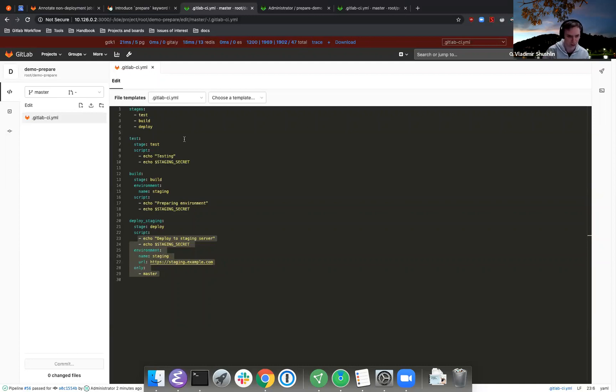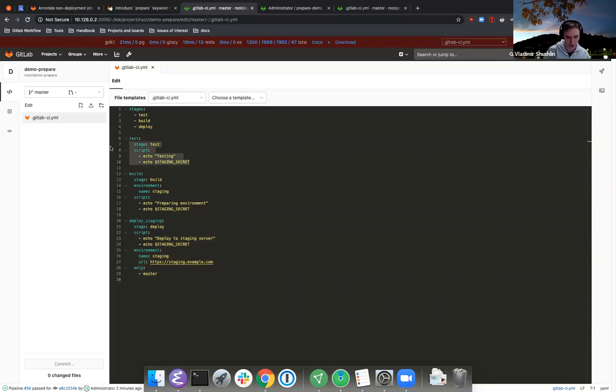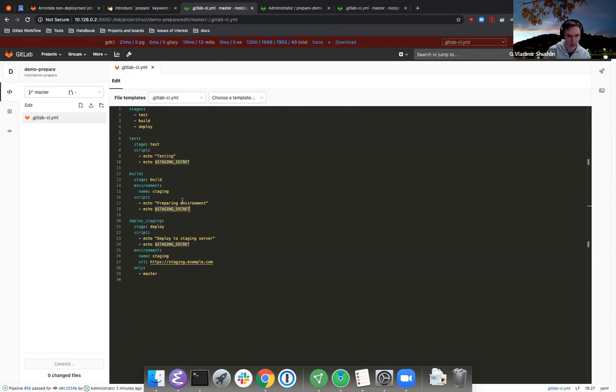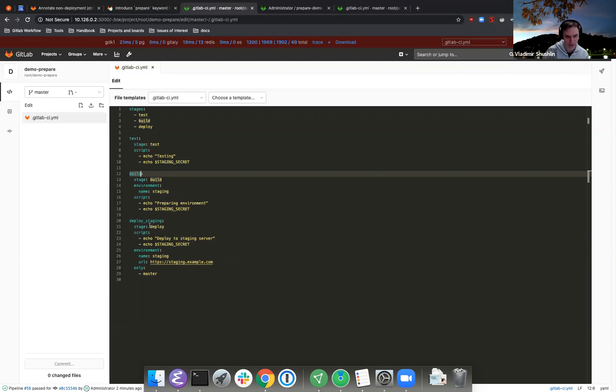So all these three jobs are very similar. They are showing this secret variable and just saying what they do, right? And also, in order to make this variable be present in the job, we use the environment keyword inside the build and inside deploy jobs. So let's see how it actually works.